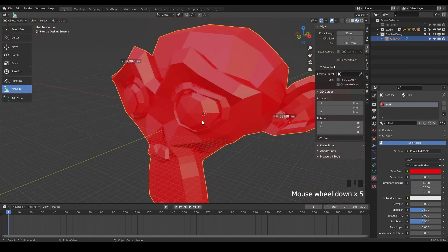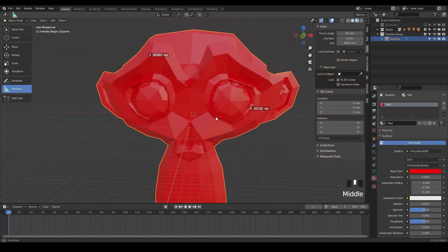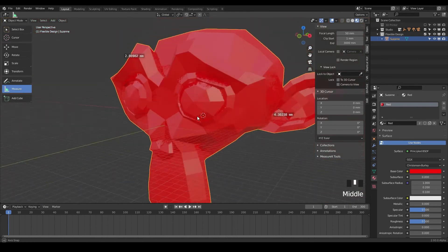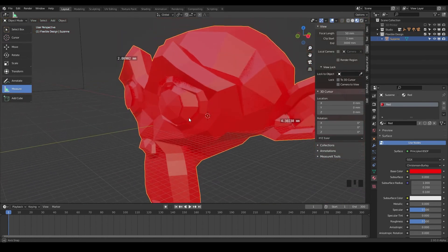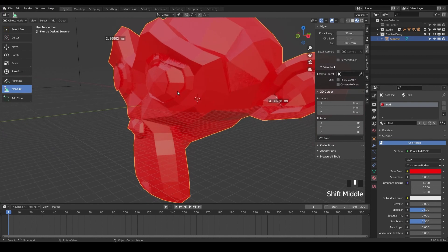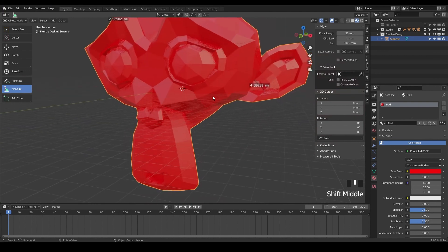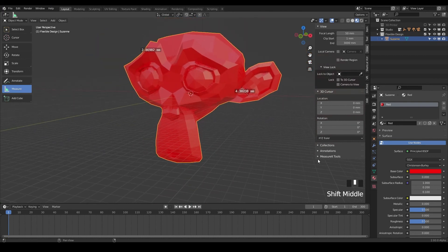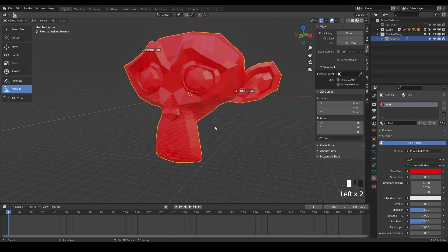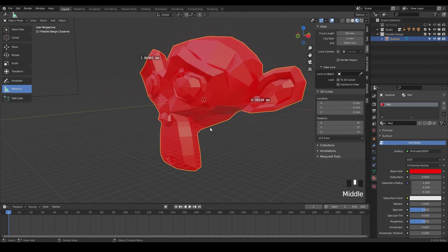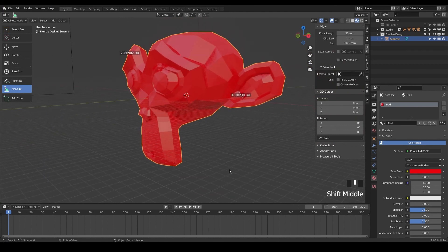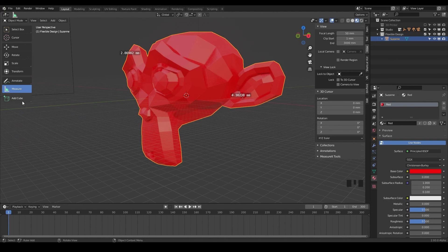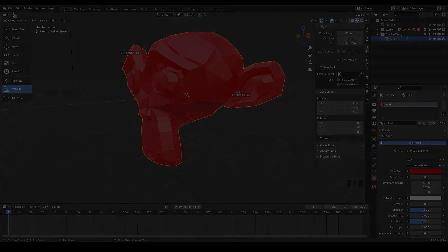So that is how you use the measurement tool. And yeah, hopefully that helps you do some measuring in a pinch. Remember, we do have the measure it tool, so we'll be using that as well. But yeah, let's go ahead and dive into the next lesson, which is the add primitive. It's the add cube here, but it's really cool. So let's go ahead and jump into the next one.